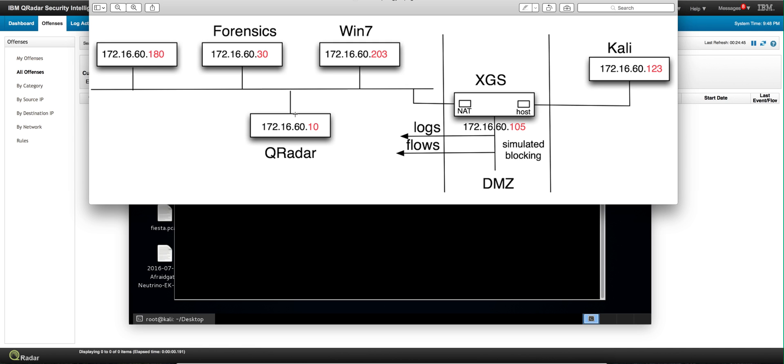QRADAR is going to fire an offense that is going to call our attention, but then for us to investigate everything that happened, all those packets that comprise the attack are actually going to be analyzed in the QRADAR forensic module.